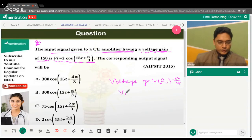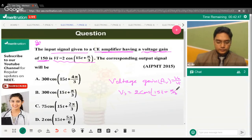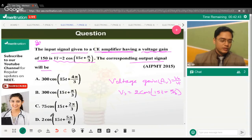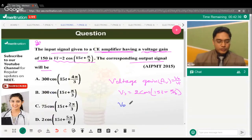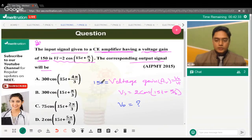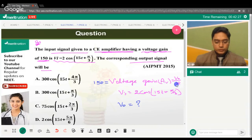The input voltage is given as 2cos(15t + π/3). The corresponding output signal is what we need to find. The voltage gain AV is 150, so we can write: 150 = V_output / V_input.